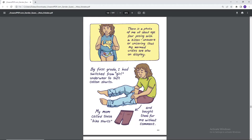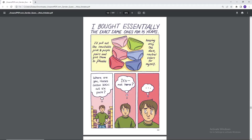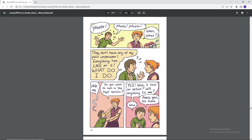There's a photo of me at about age 4 posing with a kitten, unaware or uncaring that my mermaid undies are also on display. By first grade, I had switched from girl underwear to soft cotton shorts. My mom called these bike shorts and bought them for me without comment. When I started my period, I quickly realized that pads and shorts were not compatible. Which six pack do I hate the least? Very reluctantly, I returned to the girls section. I bought essentially the exact same ones for 15 years. I'd pull out the inevitable pink and purple pairs and give them to Phoebe, keeping only the dark neutral colors for myself. Where are you, Hanes cotton bikini cut six pack? It's not here. Phoebe, Phoebe, Phoebe. What? They don't have any of the plain underwear. Everything has lace on it. What do I do? Help me. Do you want to look in the boys section? Yes. Wait, is that an option? Will anything fit me?